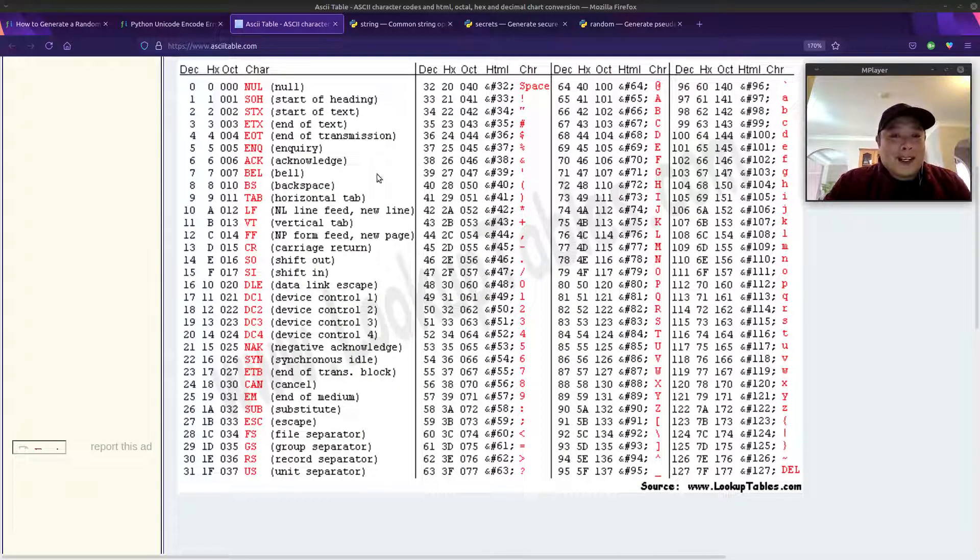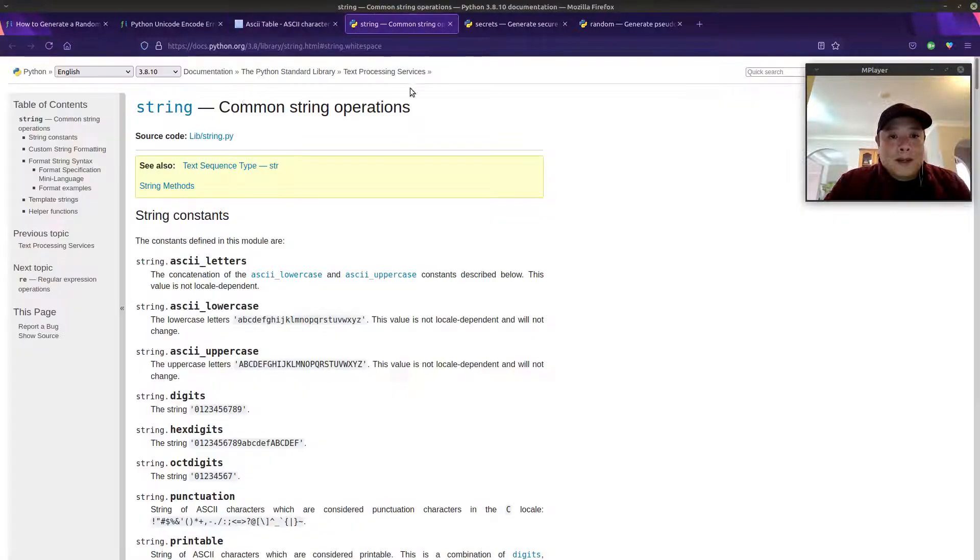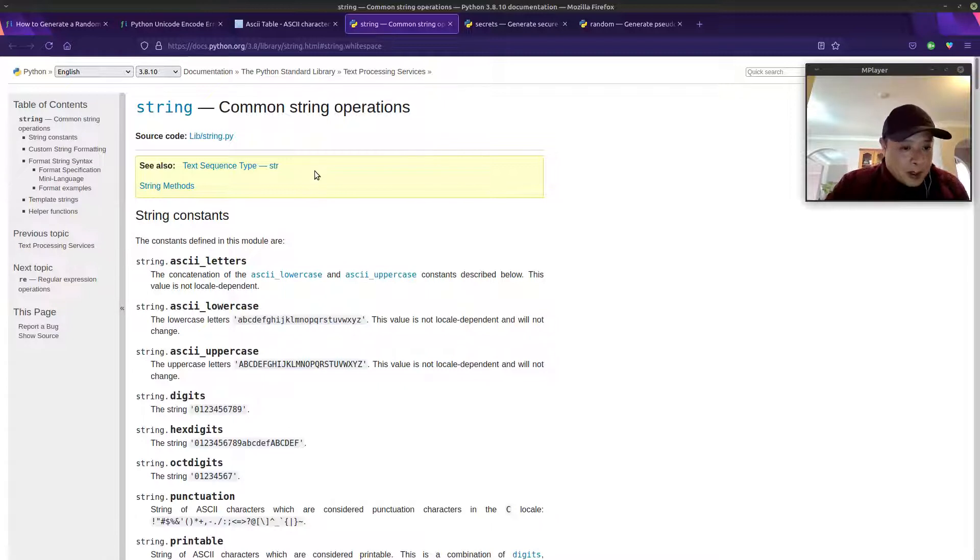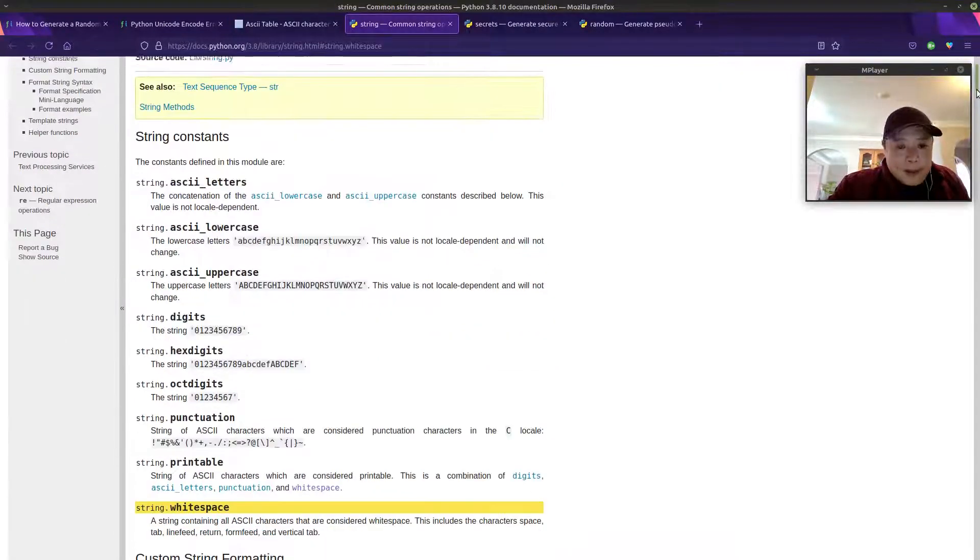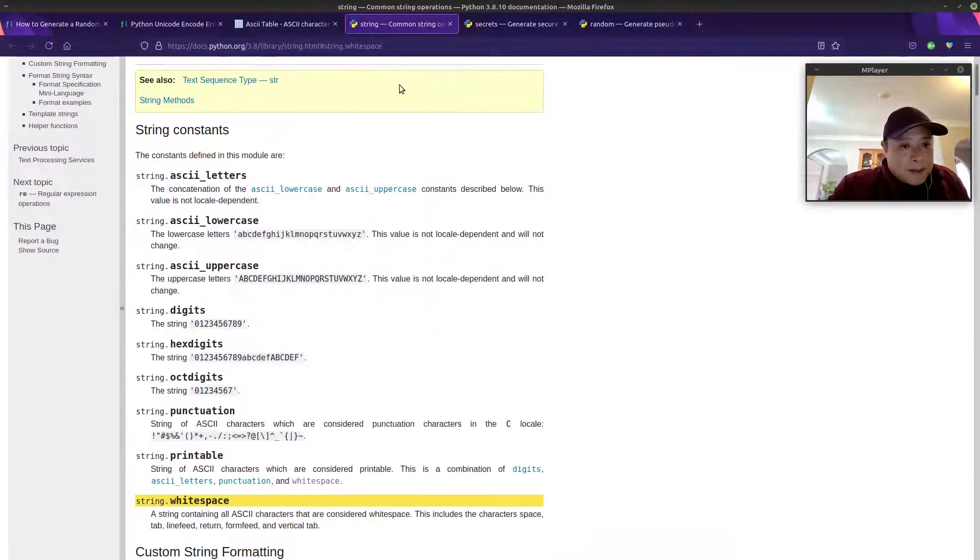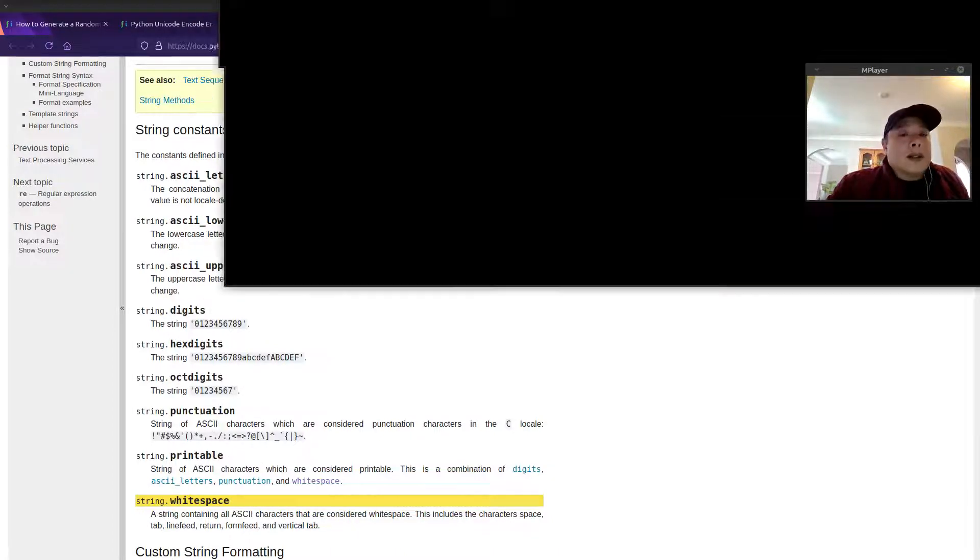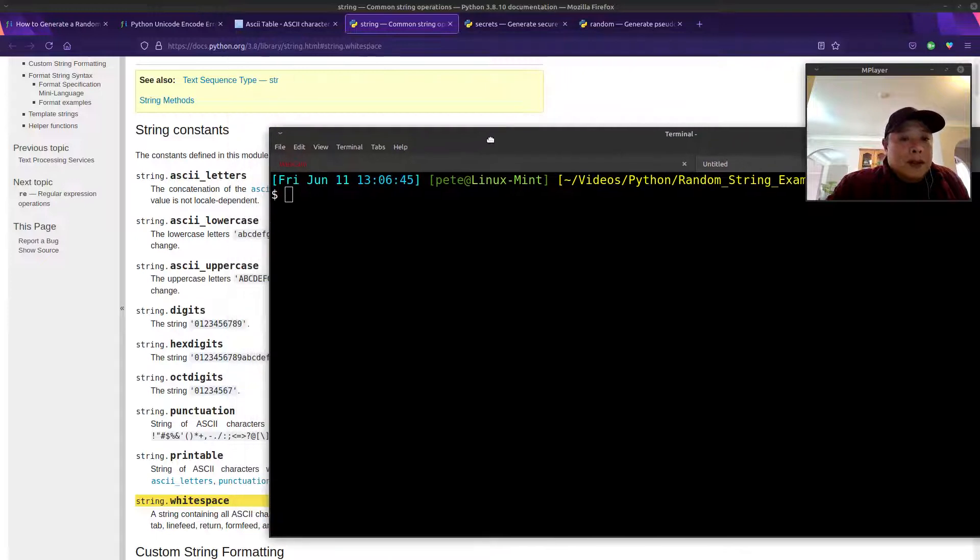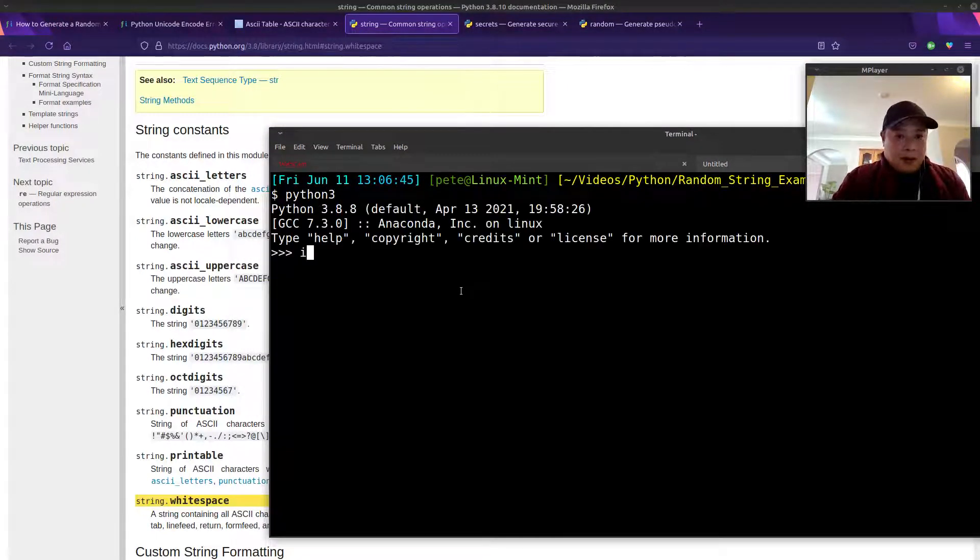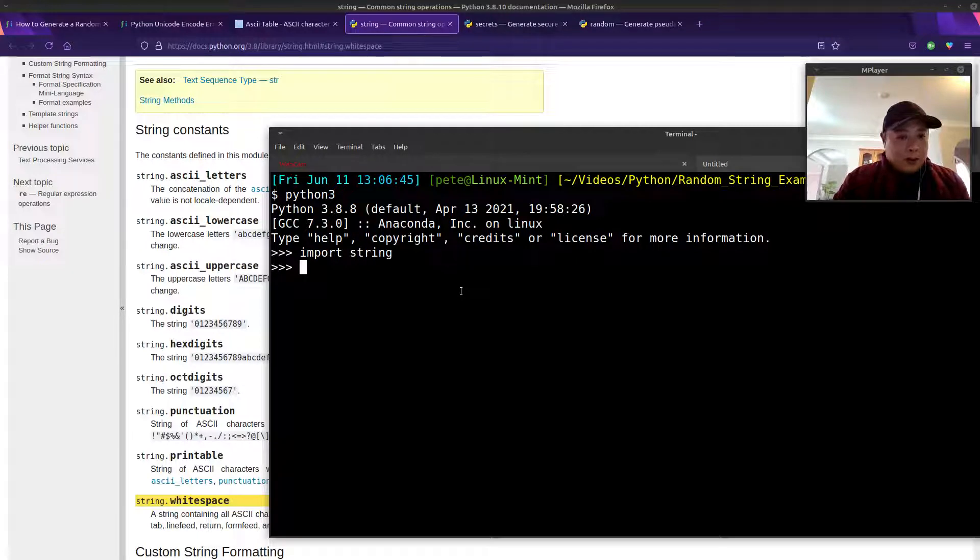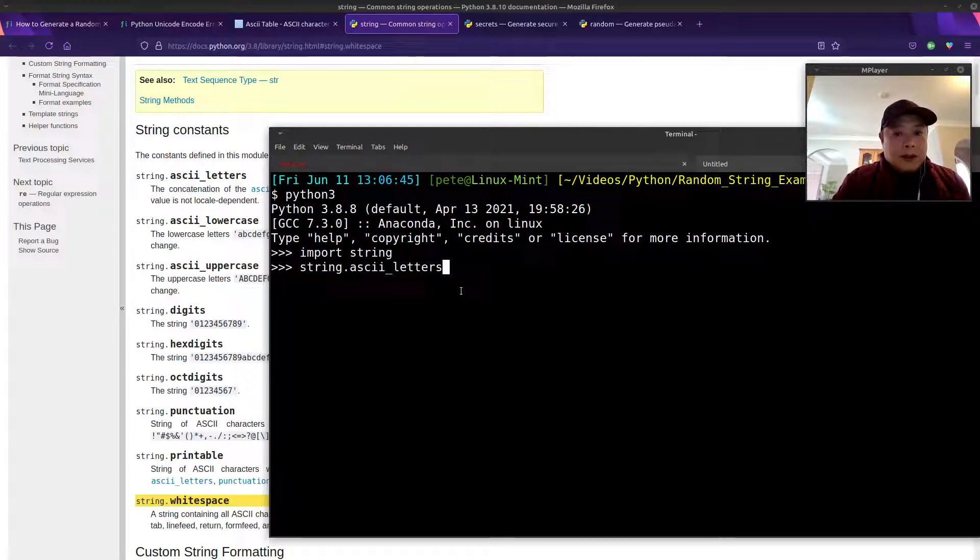For the second method, if you don't want to have to deal with this chart and having to always refer to it, there is a string module within Python, and they have already predefined some constants. This is perfect for our purposes. I'll quickly show you some of these. We'll import the string module. Let's see the first one, which is ASCII letters.